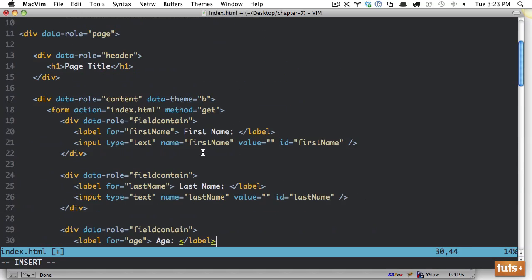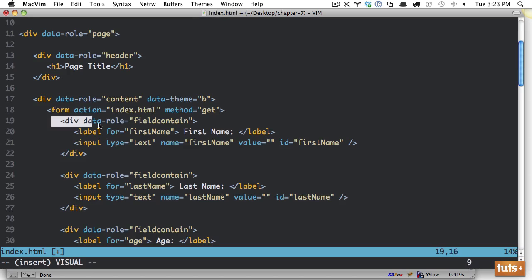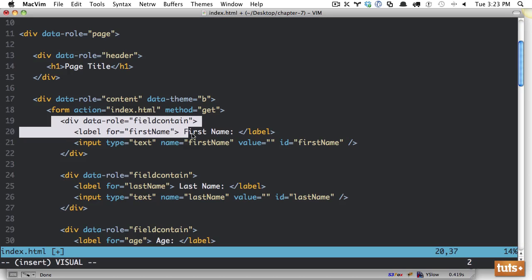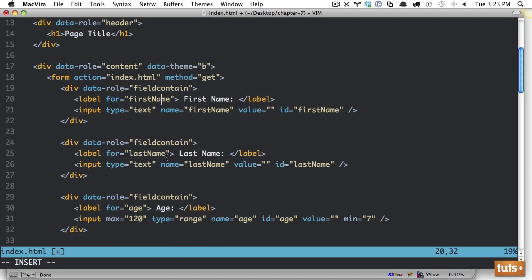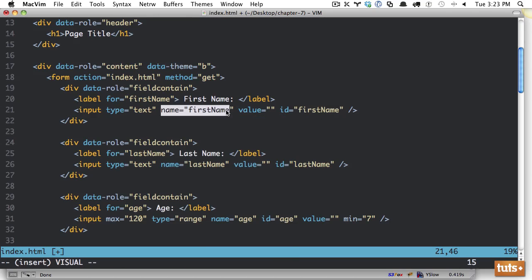Let's quickly go over our notes. First, you want to wrap all of your labels and your inputs within a div with a data role of field contain, and this will apply borders and nice padding. Next, you want to make sure that you use an ID and the name values to make sure that jQuery mobile picks up those styles. Otherwise, you may run into situations where it doesn't.